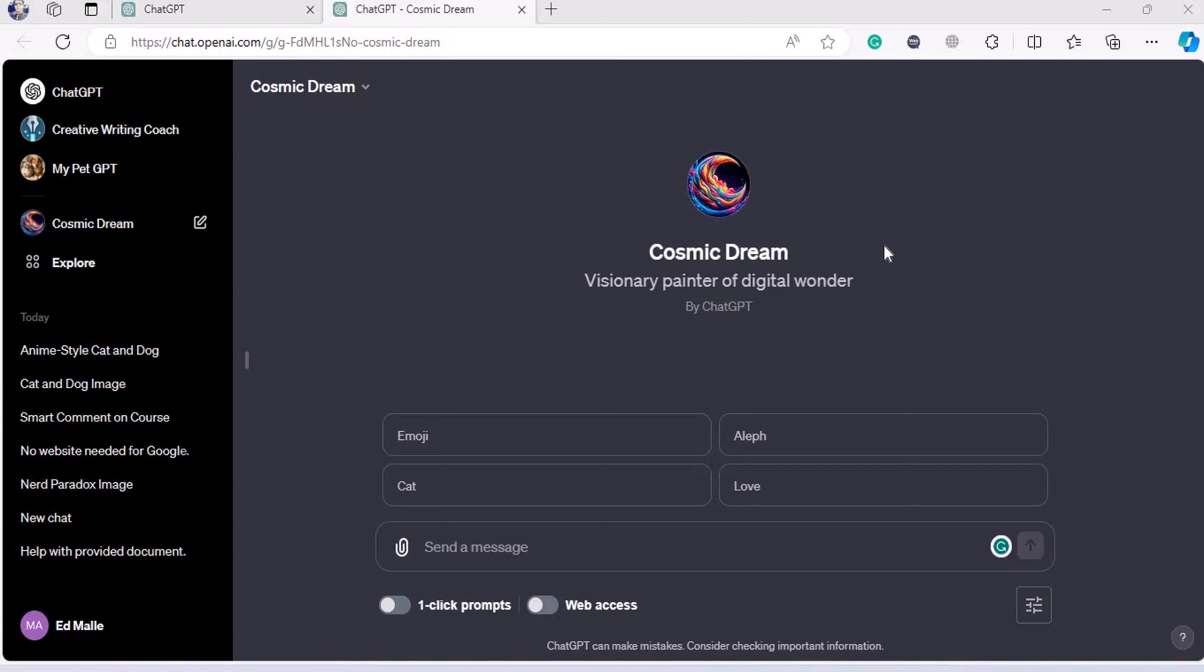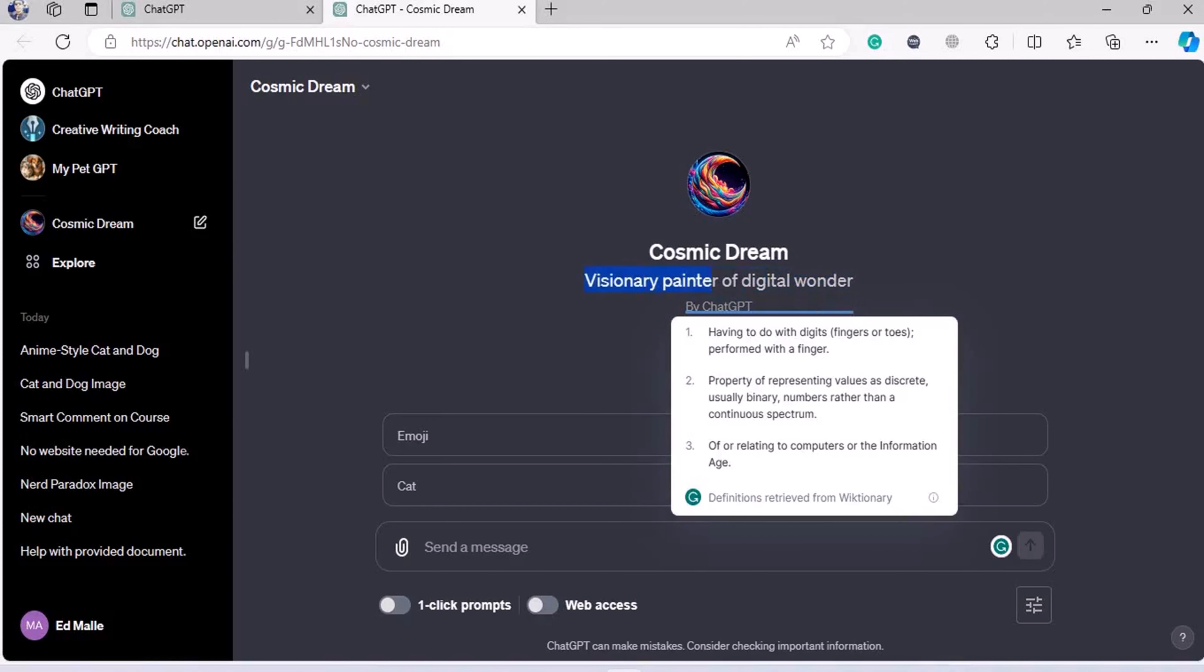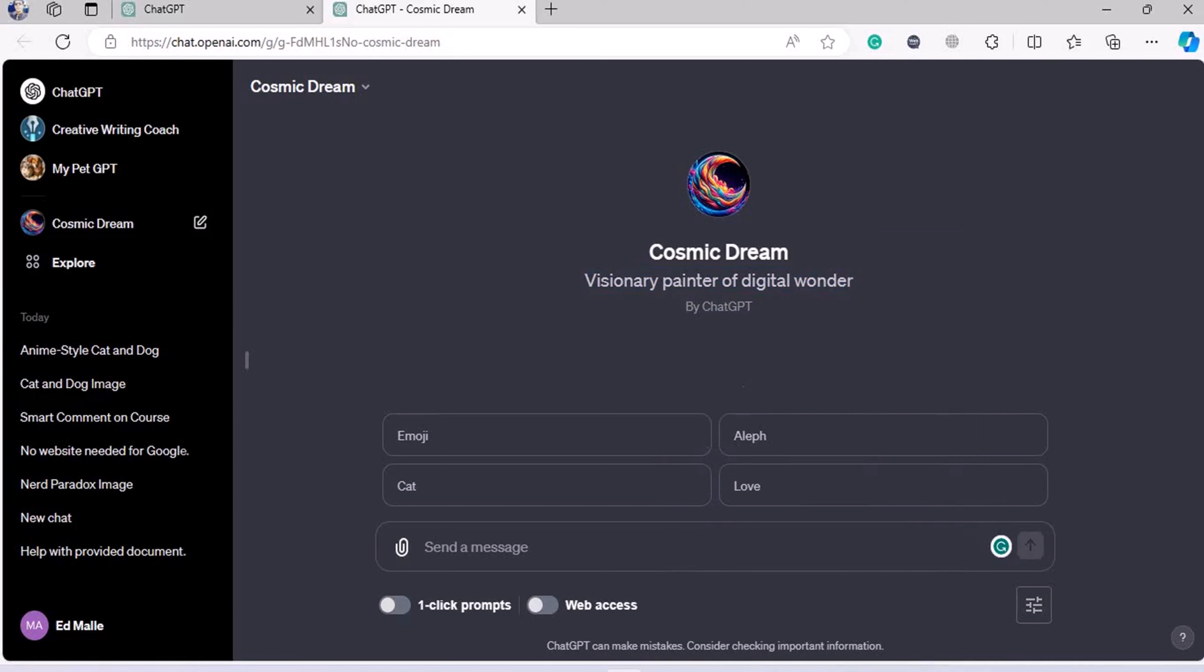Hey folks, welcome again. Now it's time to build something with our Cosmic Dream GPT, which has been made by ChatGPT. It's a visionary painter of digital wonder. We're going to build something along the lines of - as you all know, I'm a big fan of the three element thing, which basically means having three things on the same plane. So for this time it would be...